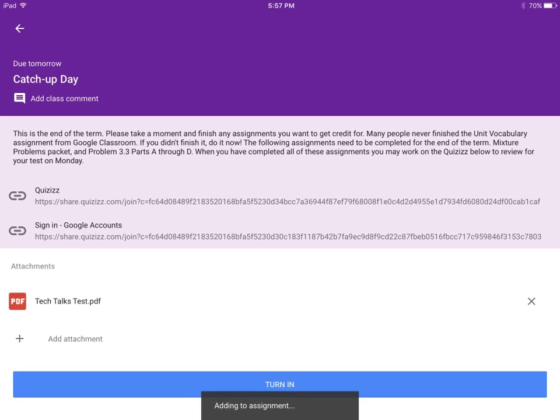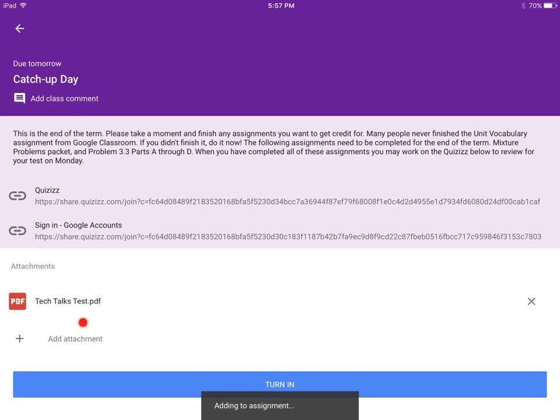You can add as many attachments as you would like by going through the same process. If for some reason your chosen note does not successfully attach and is not shown under Attachments, just wait a few seconds and try it again.